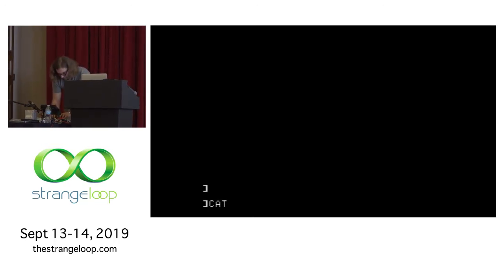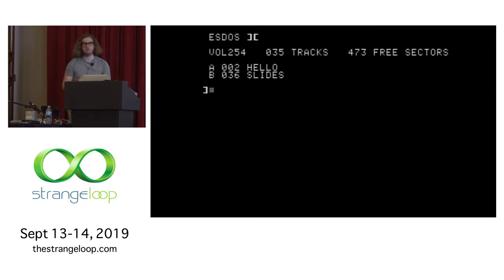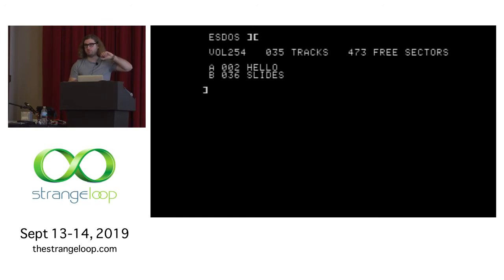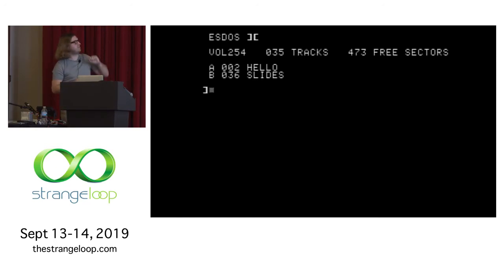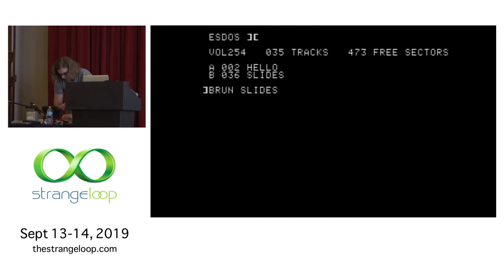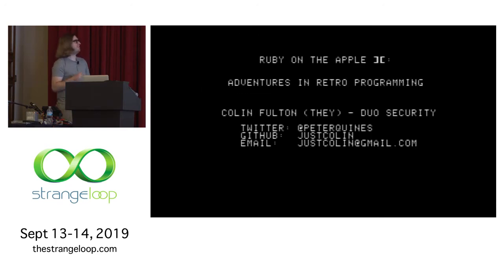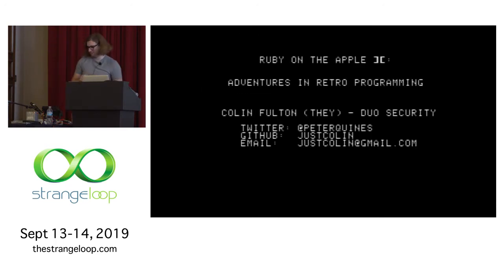Now if I run the catalog command here — and spell correctly — it's going to print out all the different files on this. The hello file there is just a basic initialization script that holds the actual operating system to load off disk, and then there is a file called 'slide.' So if I run the binary run command on the file slides, it's going to load that off disk. I promise it's loading. There we go.